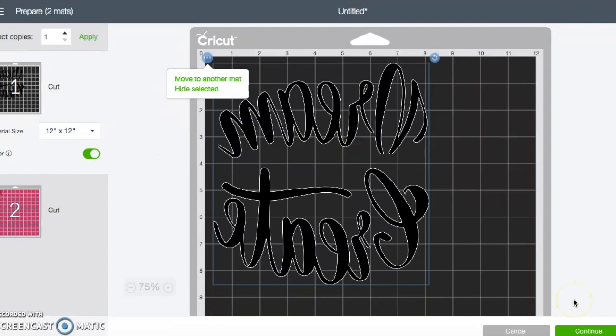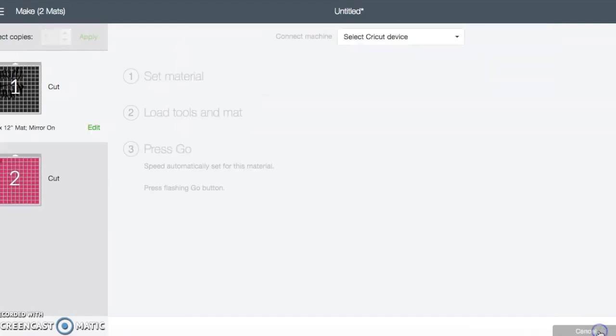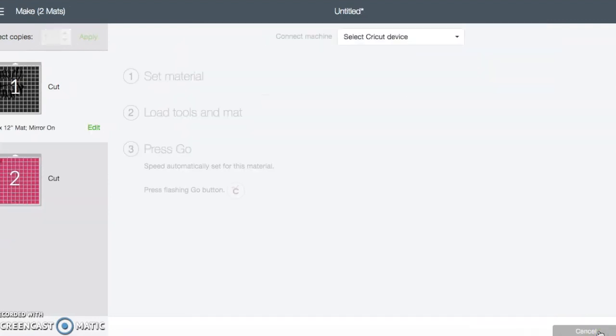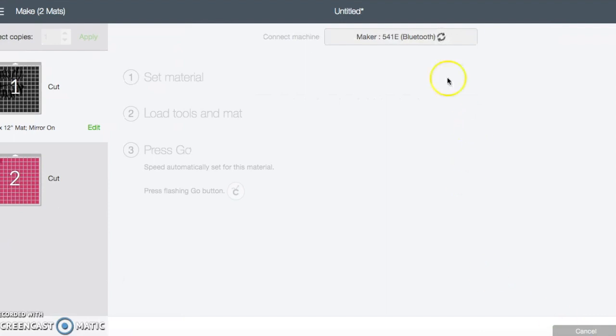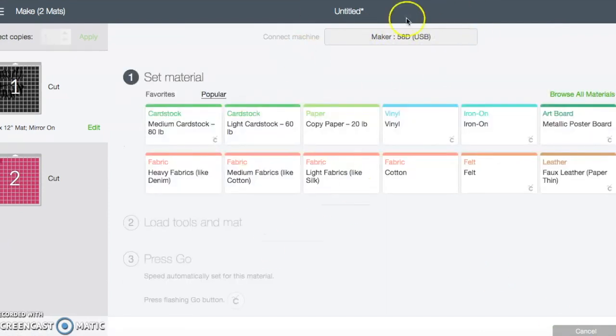Once you have it where you want, the next thing that you're going to do is you're going to hit the continue button. Once you hit the continue button, it is going to look for the maker.